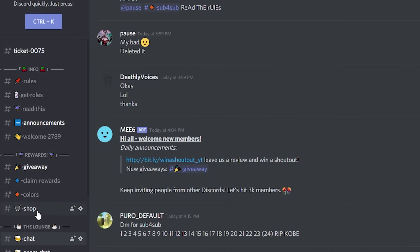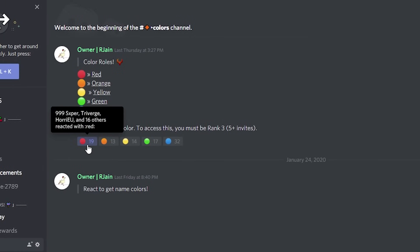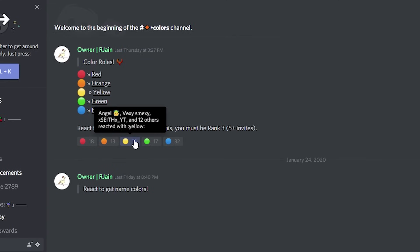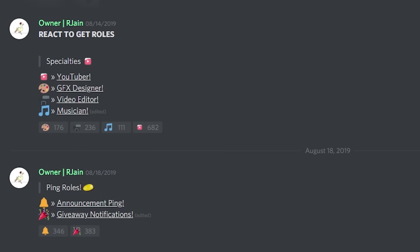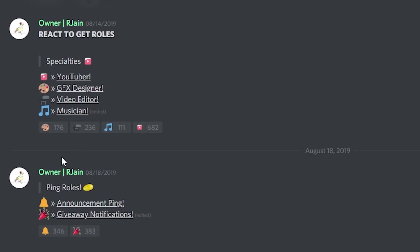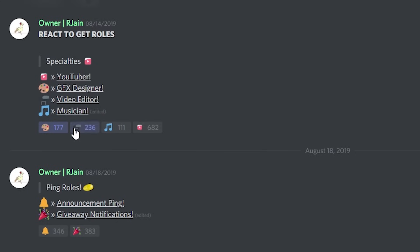As you can see here, we have reaction roles set up so whenever you react to a color, the user receives that same color role. This is extremely helpful so we can reward users with their own color role. Whenever users join our server, they can react to these variety of emojis and get roles for their occupations such as YouTubers, video editors, etc.